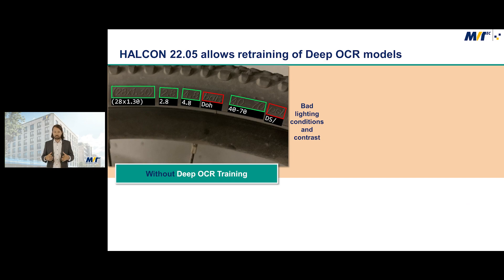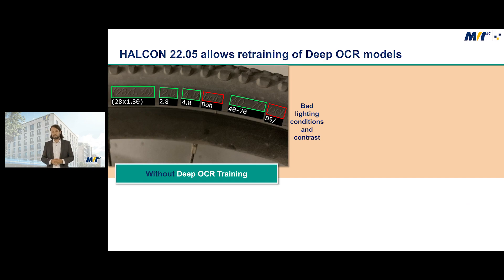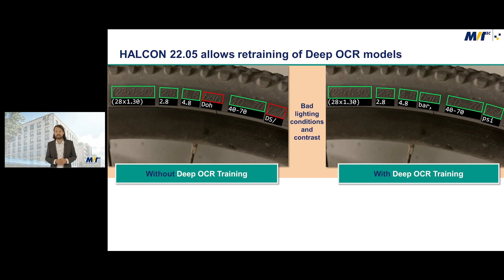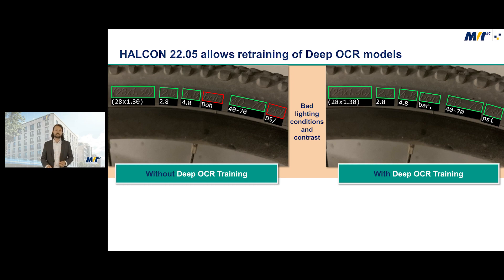While the pre-trained classifier of Deep OCR was really powerful, in several conditions like bad lighting or low contrast, it might really help to retrain and fine-tune Deep OCR based on the application-specific dataset.